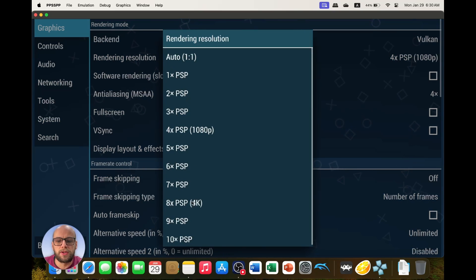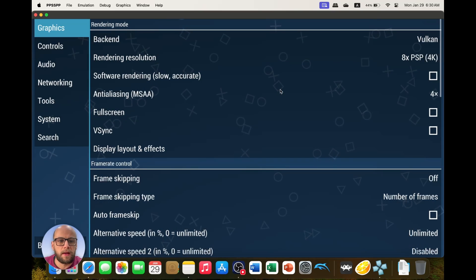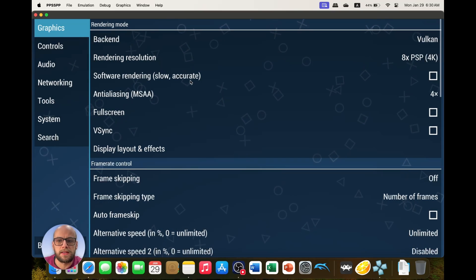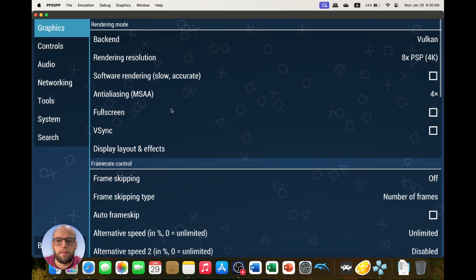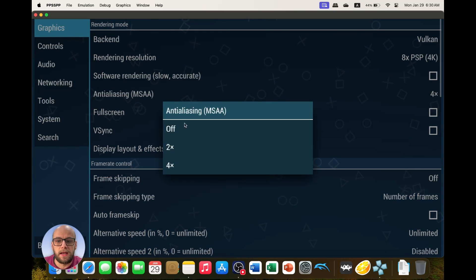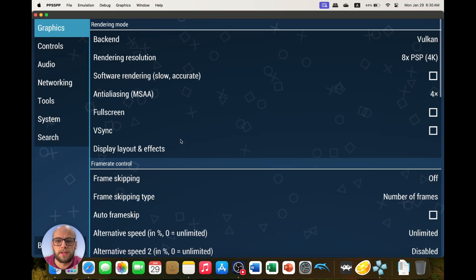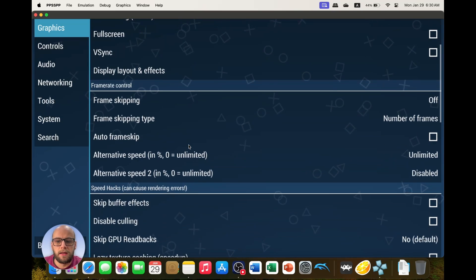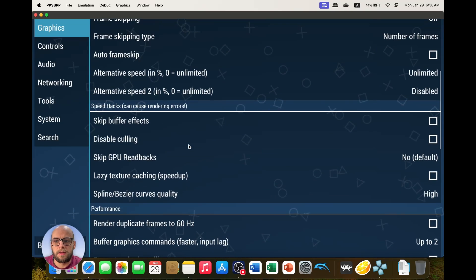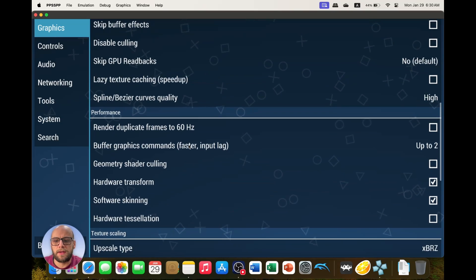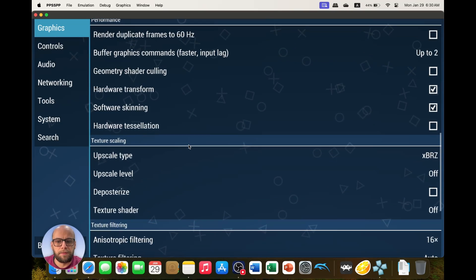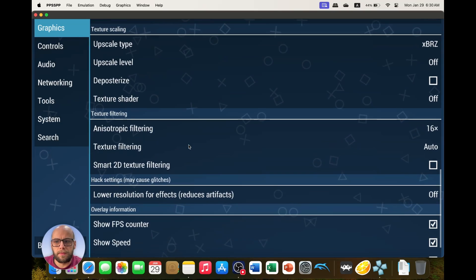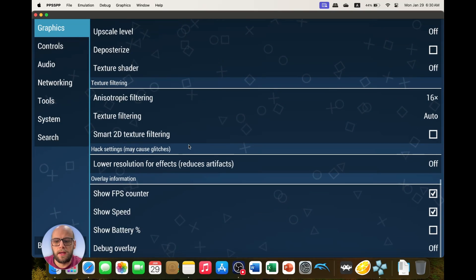Rendering resolution, we're going to whack that up to 4K, and let's see how that works. I'm putting on some anti-aliasing at 4x MSAA, and the graphics settings while we're here.